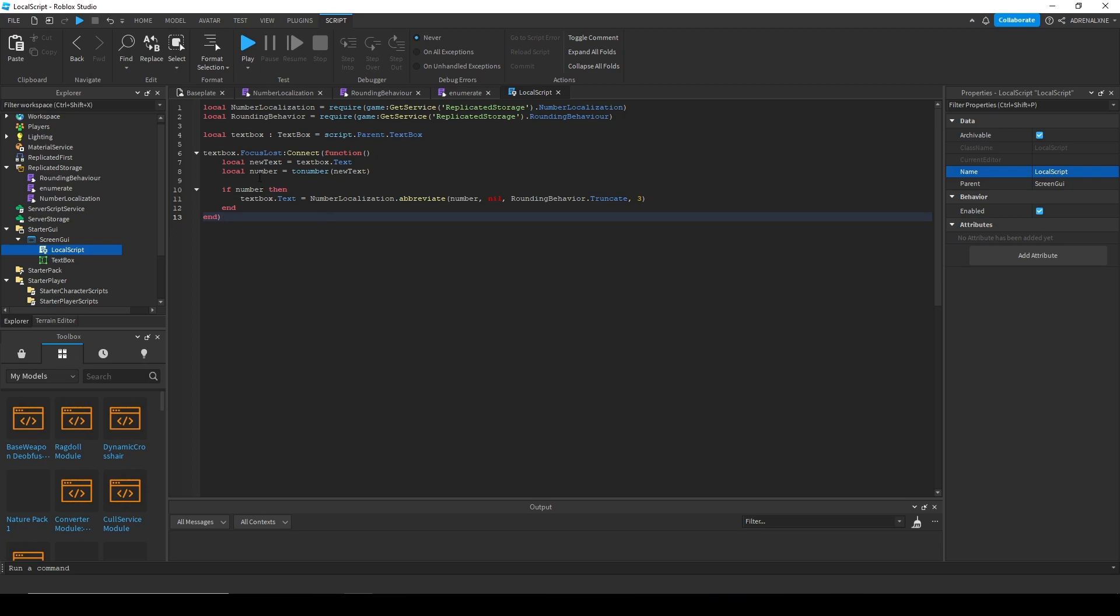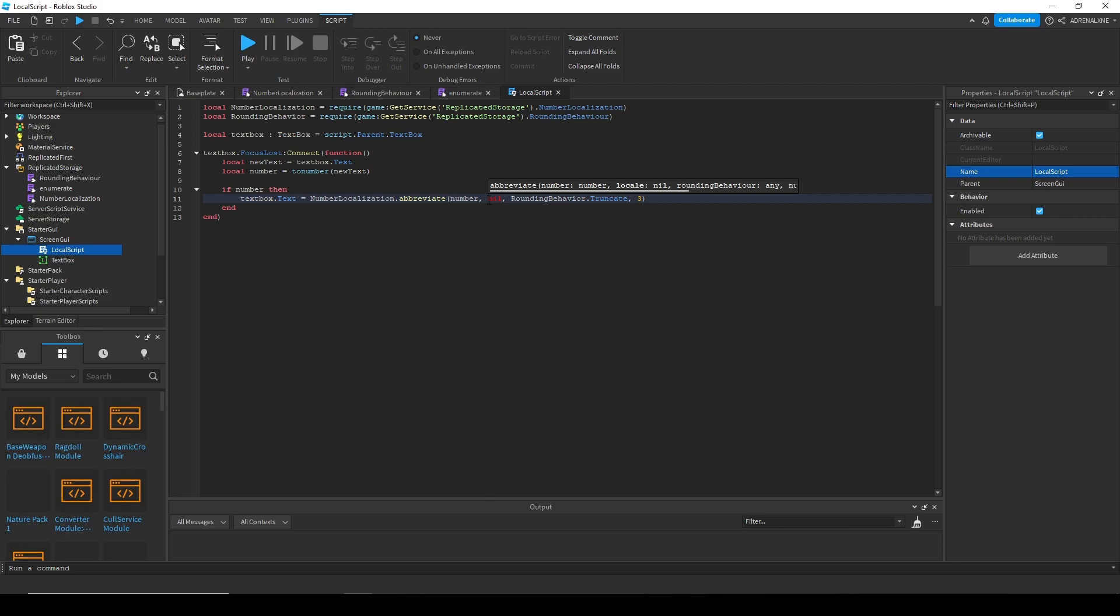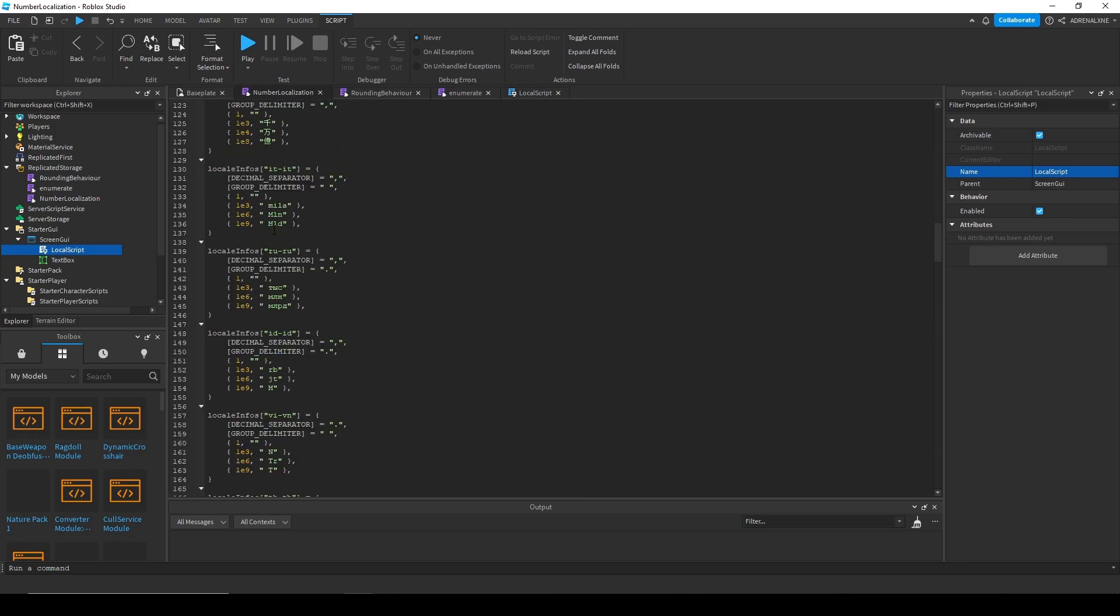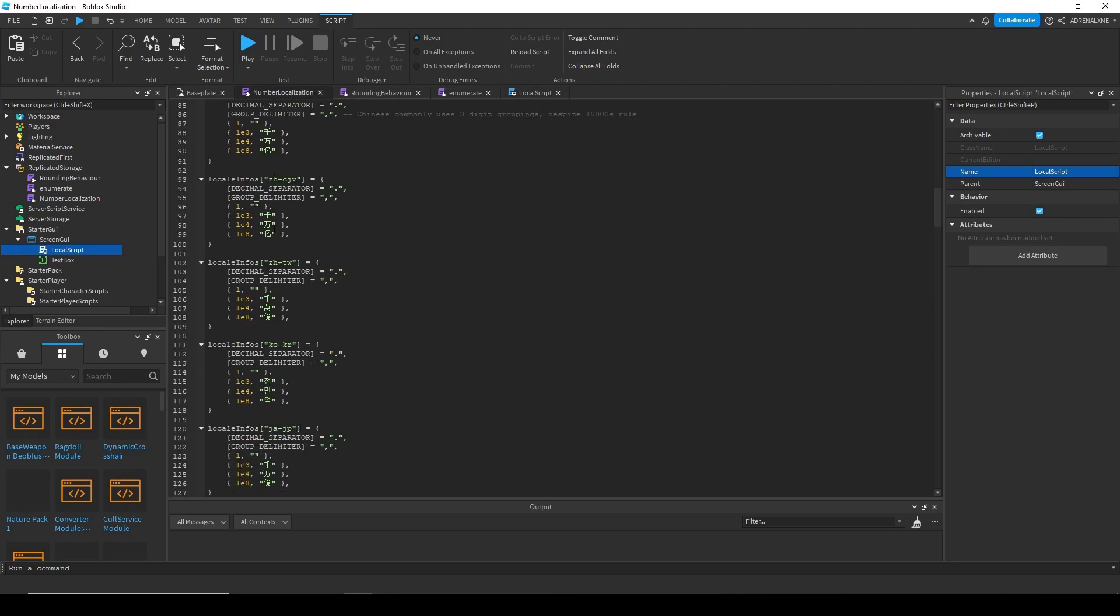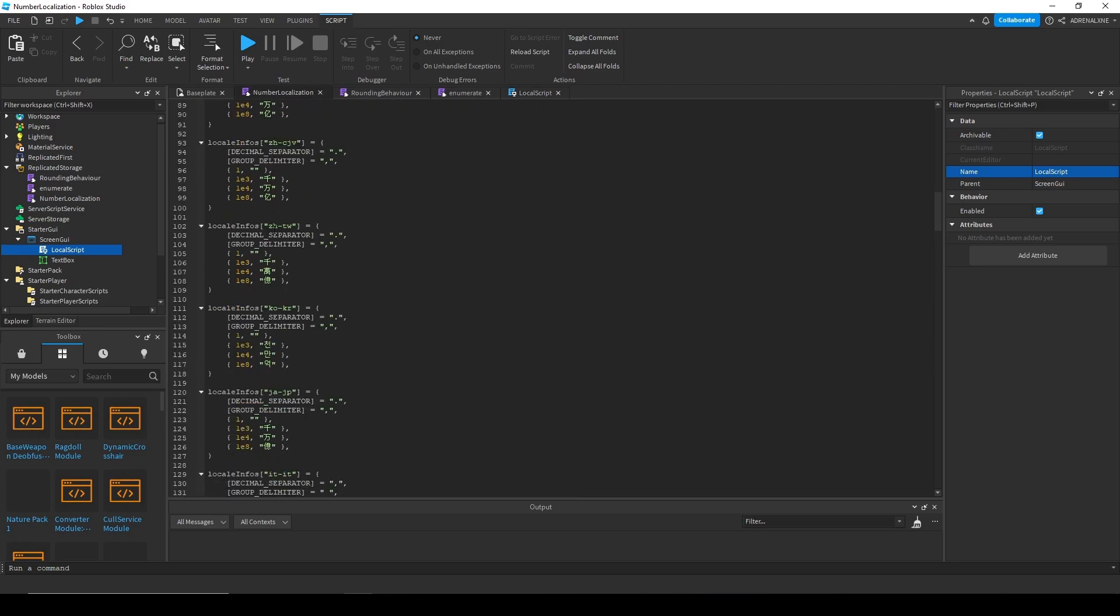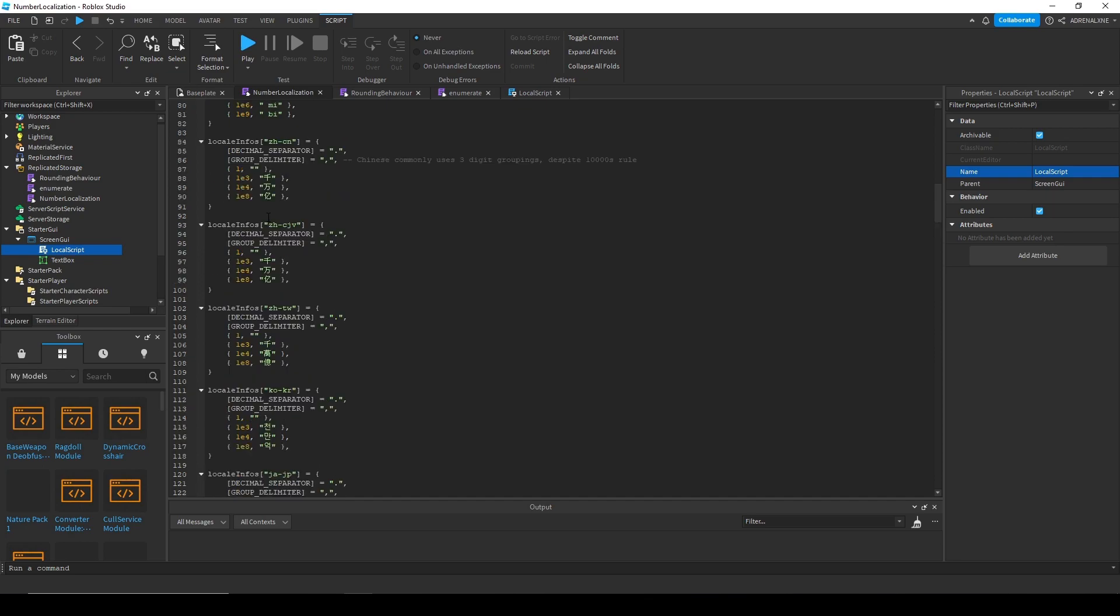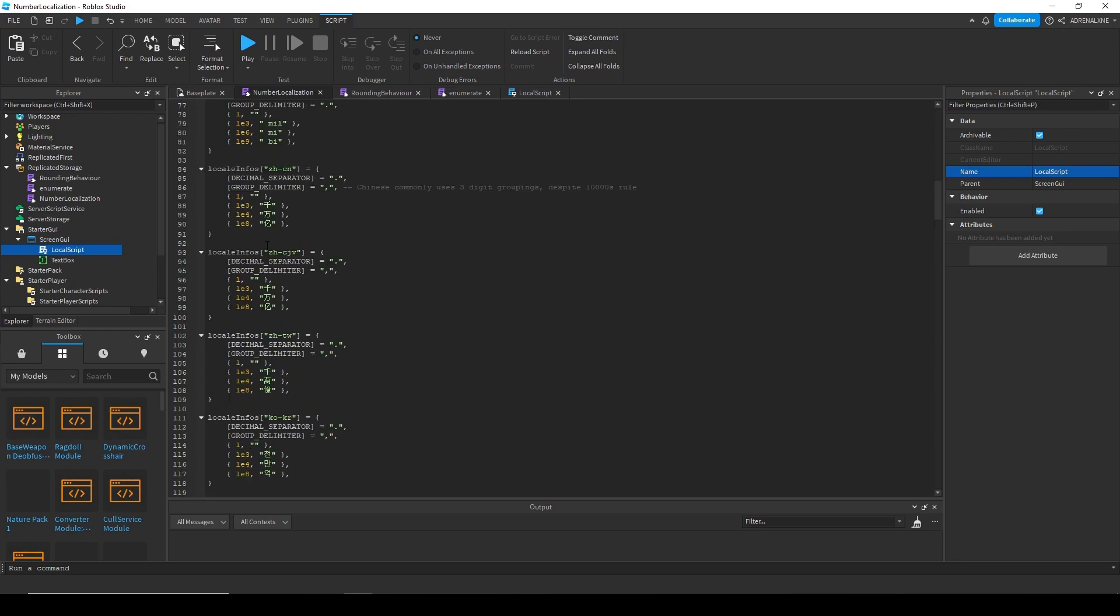What this basically does is whenever we type in a new number, we'll check if it actually is a number and then we'll update the text and abbreviate it according to our locale. Right now it's nil because the default locale is our native language in English. But if you want another language, you can type in the locale that's in one of that's in this list. Like say, if I wanted this language right here, I just type in this instead of English and then, yeah.